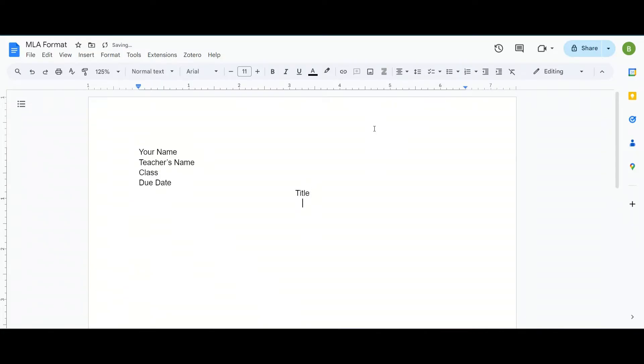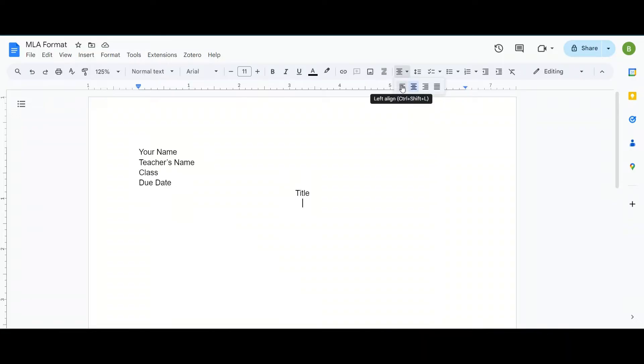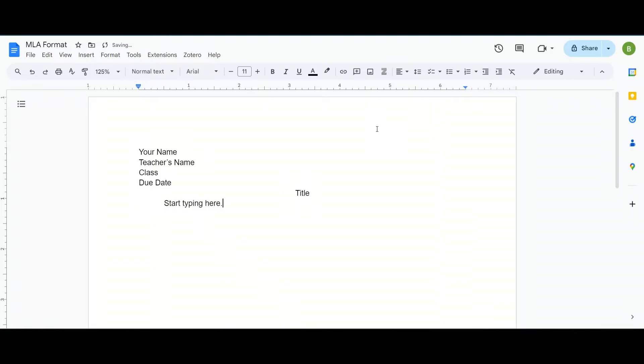Once we press enter we want to go back to the left side to start typing the essay. So we're going to click on align, click this button here to do left align. Press the tab button to indent and then you can start typing here.